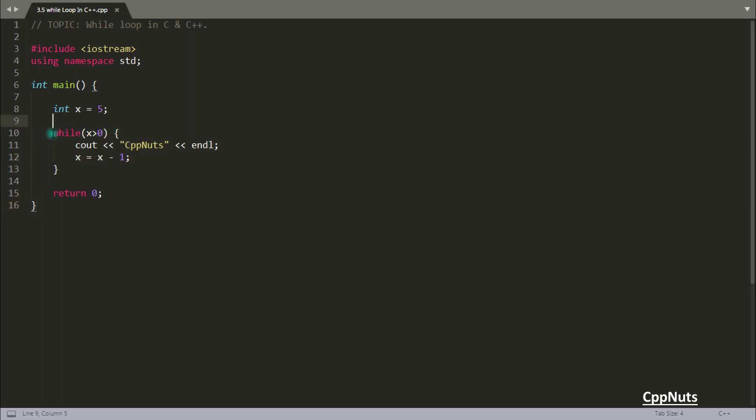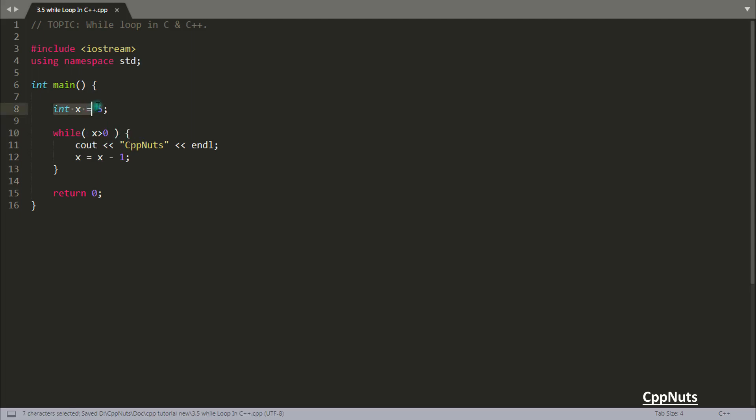This is the keyword for writing loop. You will write while and inside this round bracket, you will write the terminating condition. The terminating condition is x should be greater than 0. So initially you initialized 5 with x and you checked 5 is greater than 0. Yes, it is true. So if it is true, then only you will come inside this loop.